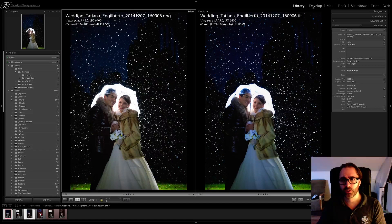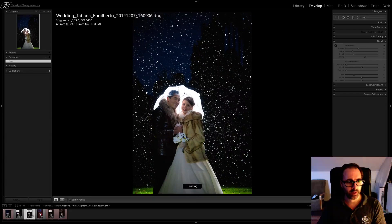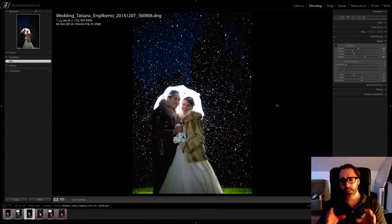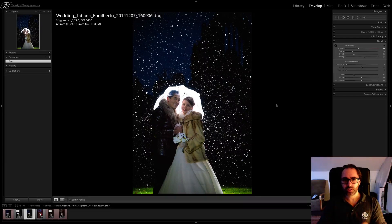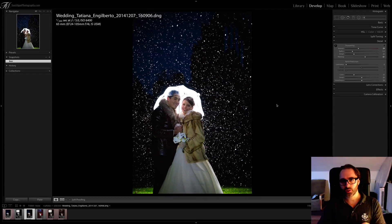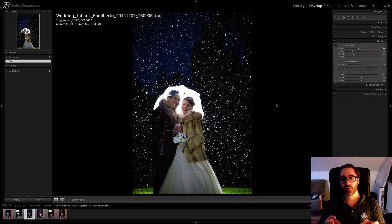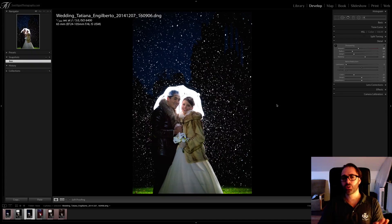To do that, you need to go into the Develop module and select the raw file. One thing to really keep in mind when you're going to work on noise in your image: reducing the noise has to be the last step in your post-production workflow. It's very simple to understand — if you reduce the noise and then go to the basic tools and increase the exposure, brightness, contrast, or clarity, you're most likely going to reveal more noise than you had initially, and you'll have to go back to the noise reduction panel. So in order to avoid going back and forth, just keep noise reduction for last.